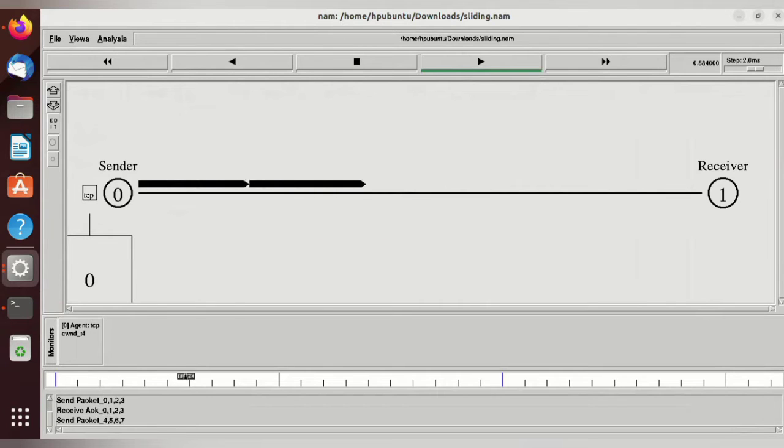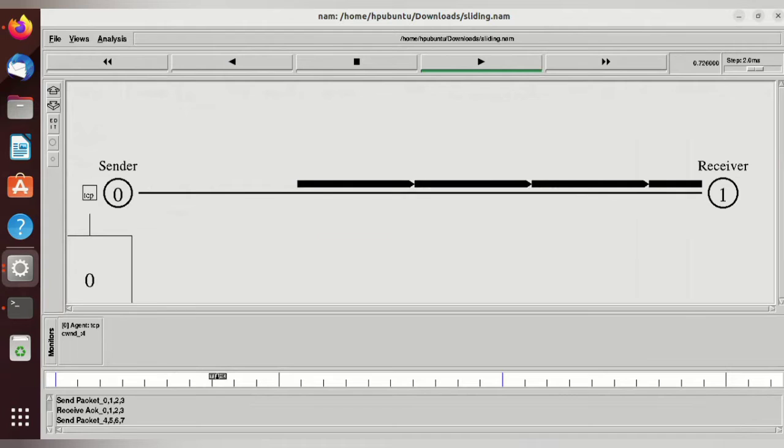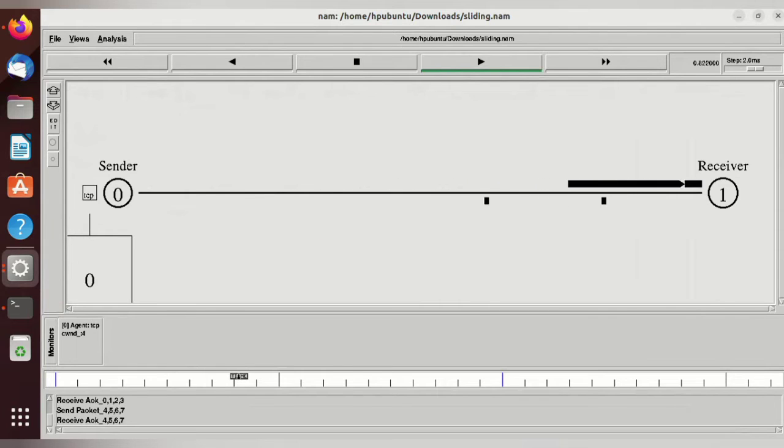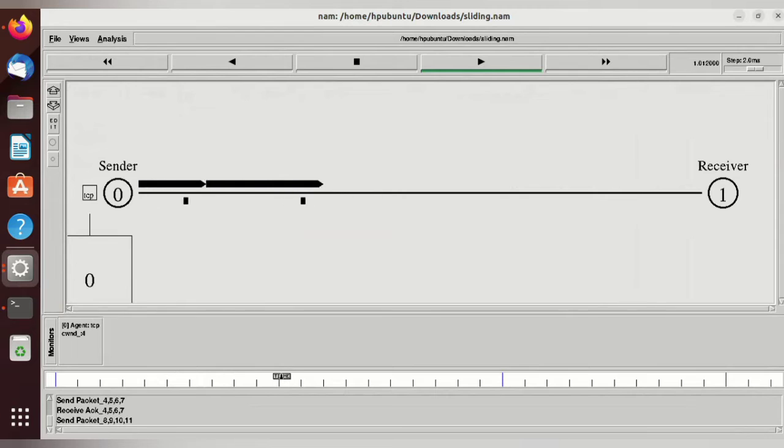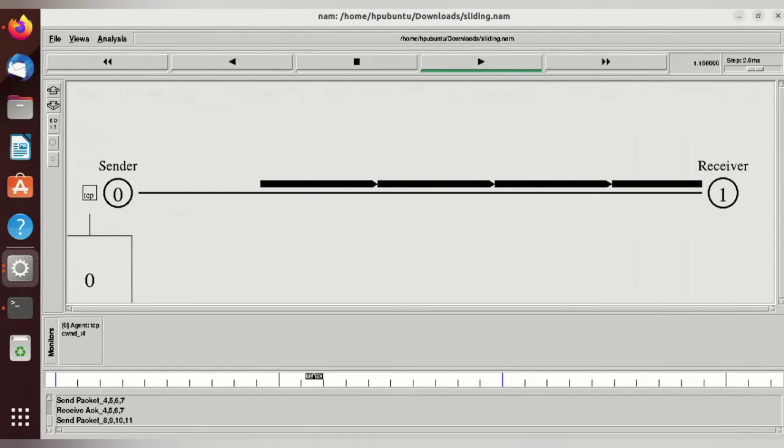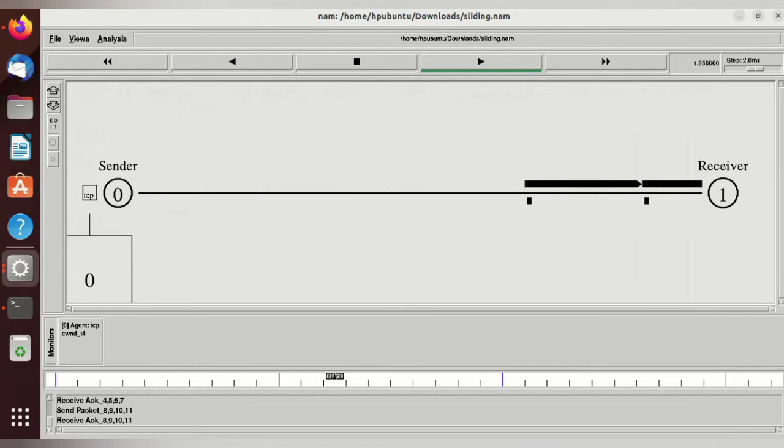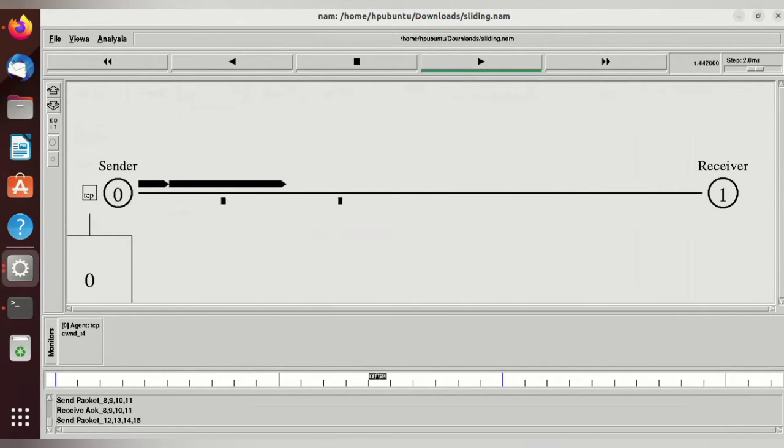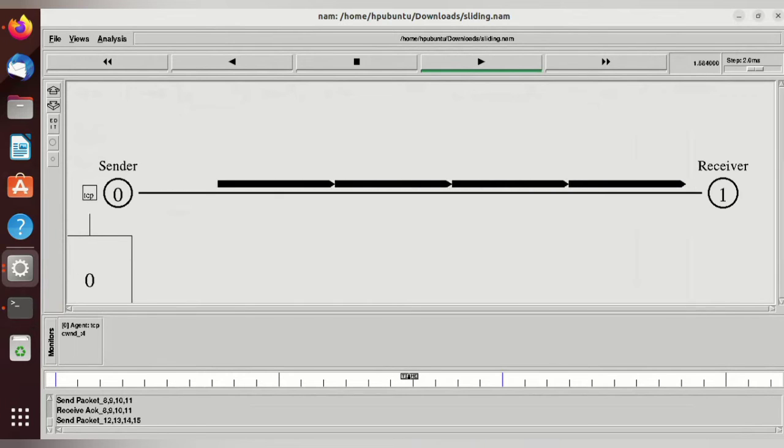In the sliding window, it will send four packets. You can observe the status at the bottom. It is sending four packets and receiving the four acknowledgments. After that, it is sending packets 8, 9, 10, 11, and then receiving the acknowledgements for 8, 9, 10, 11.